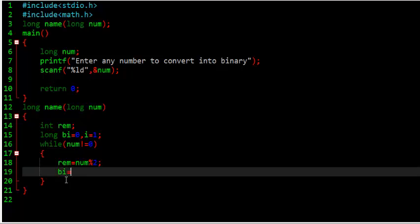Here I say that, binary is equal to binary plus into remainder. Into, the multiplication here, and the value of i. There is, what is the value of i? That is definitely 1.